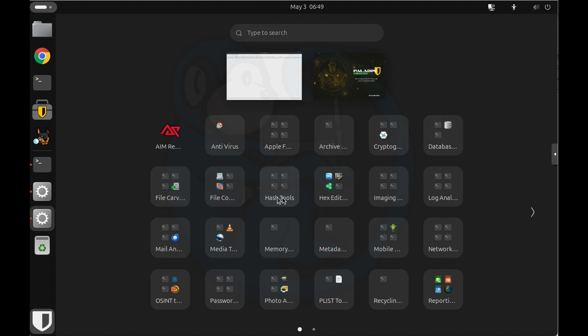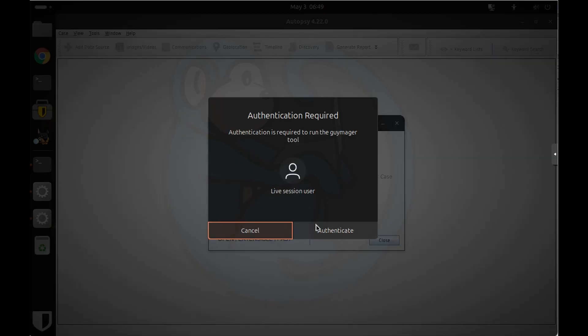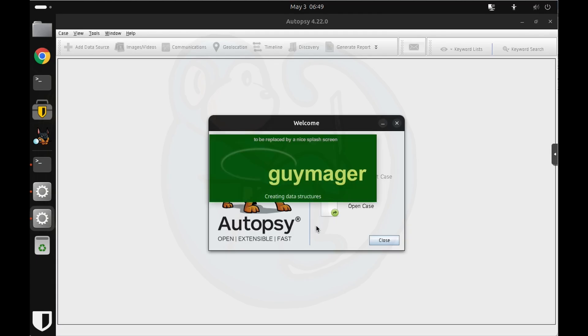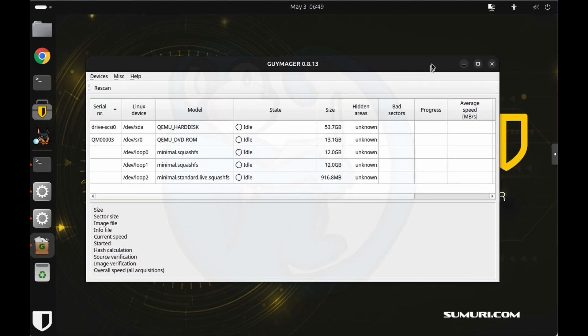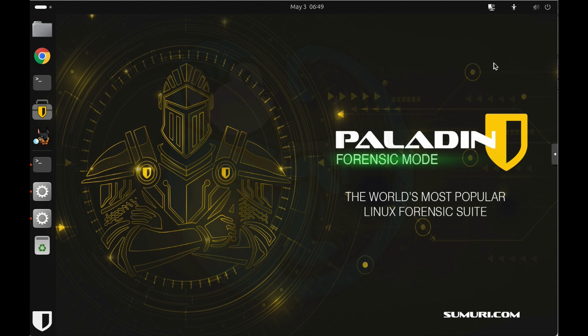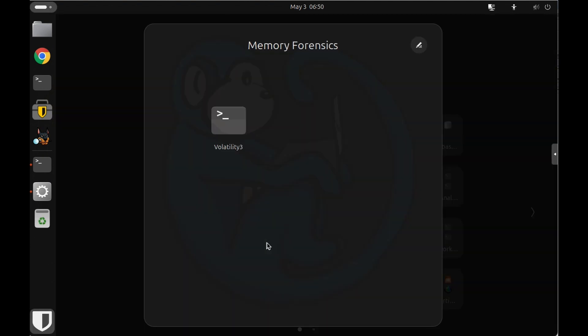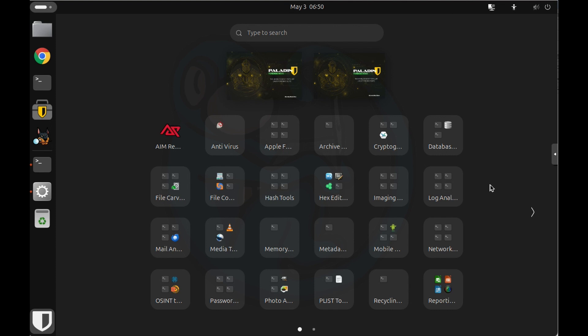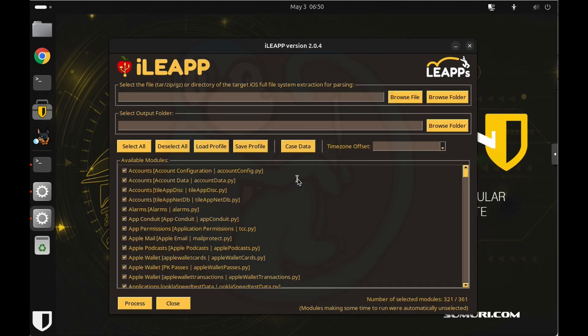The interesting one here is imaging tools. We see that they have Gimmager, and this is one of the fastest imaging software around. So I find it super useful. And then they have Memory Forensics with Volatility 3. And looking at Mobile Forensics, they have new stuff like the Leap tool from Alexis Brignoni and company, as well as the iDevice tools.